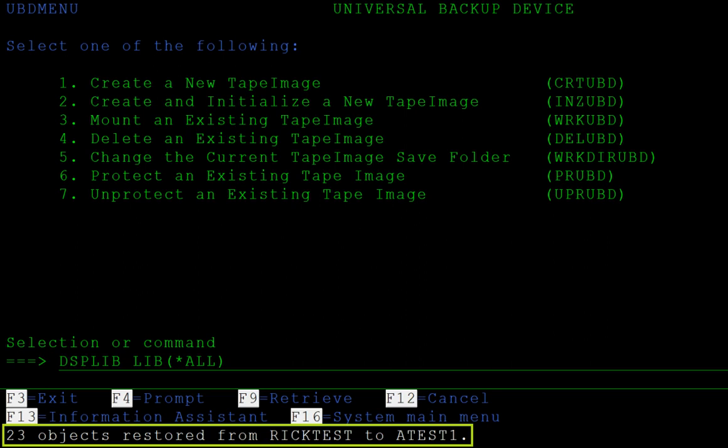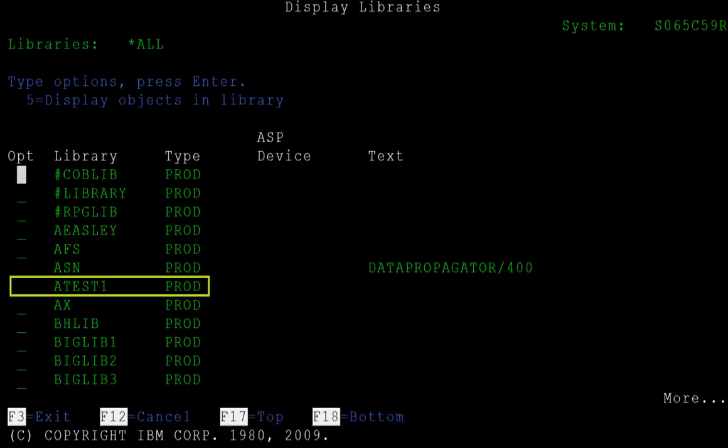We are informed that the RESTORE went smoothly. UBD's lightning-fast RESTORE speeds are one of the reasons customers prefer it to regular tape. Here we see the ATEST library has been successfully restored to our system.